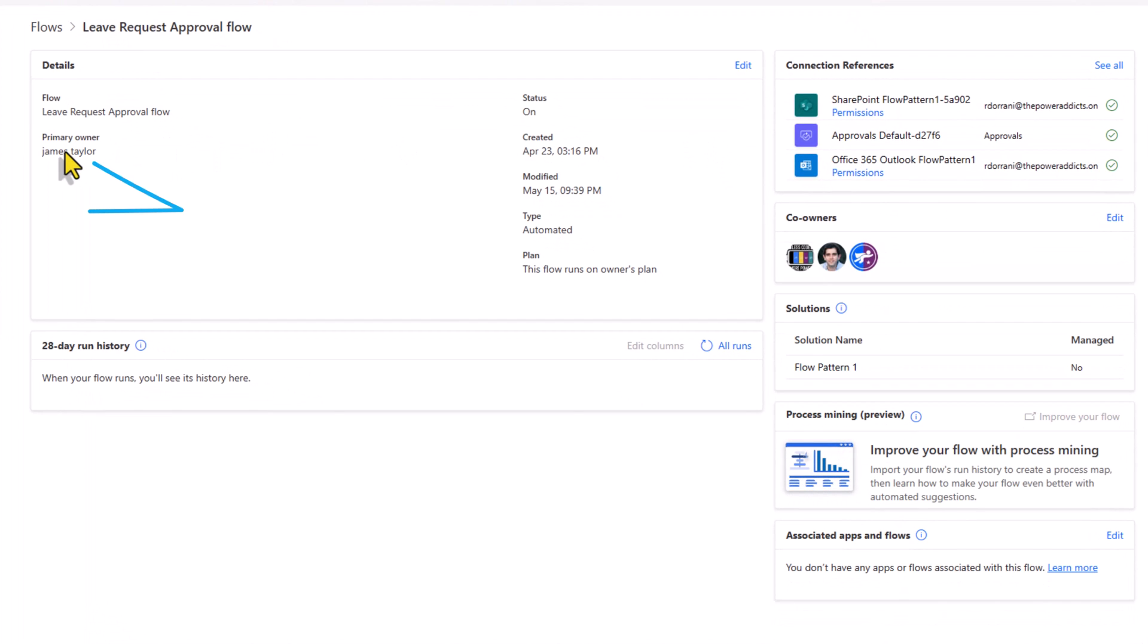James is the primary owner of the flow. Reza and Sarah are co-owners. The license requirement falls under James's account. The API requests will be counted against James's account.